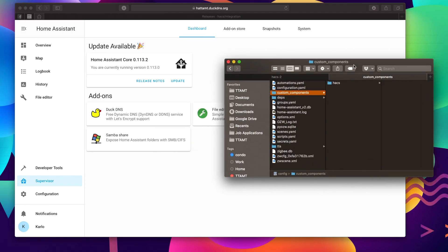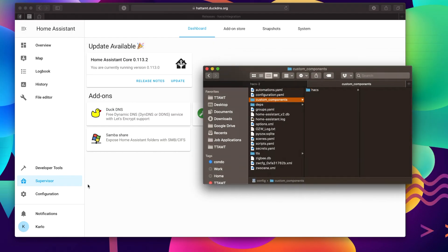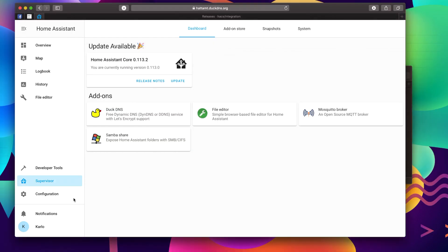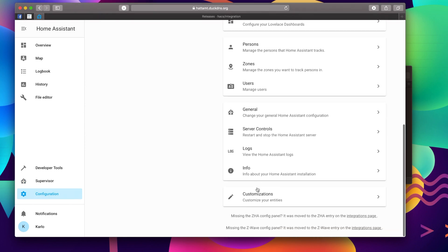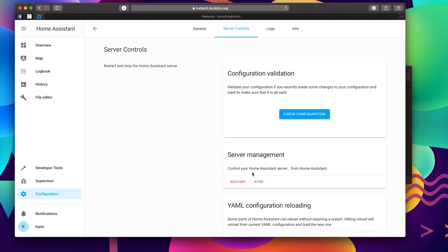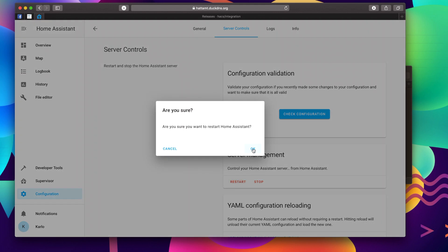What we're going to do is we're going to go back to our Home Assistant and we're actually just going to restart it. Or not reboot it, we're going to restart it. So, server controls, restart, and OK.